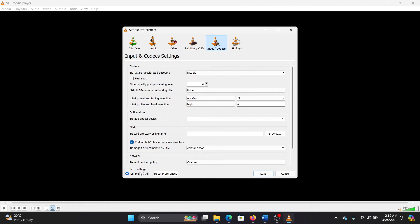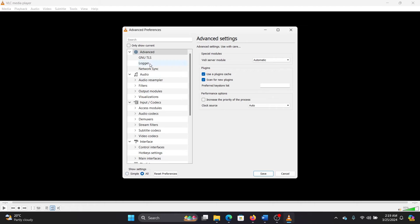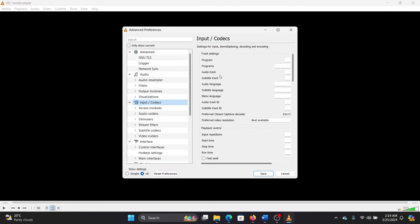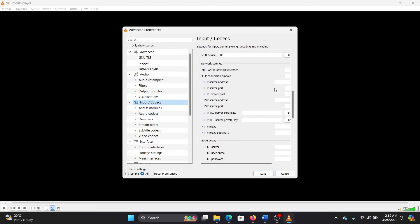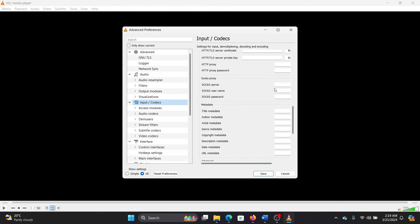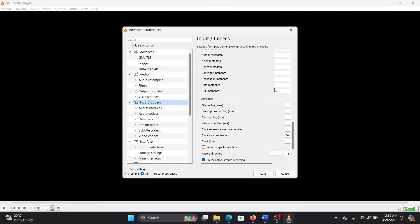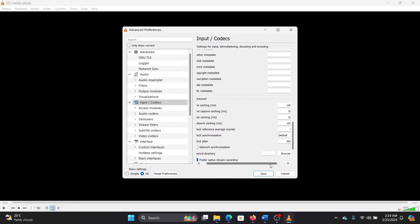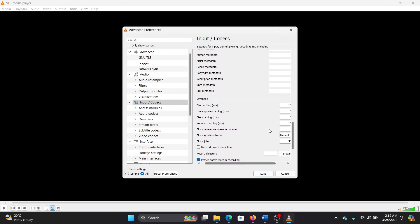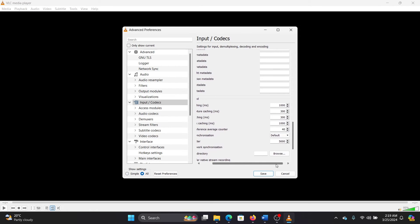You'll have Show Settings here. Click on All. Now click on Input Codecs and you can scroll down a little, and you'll find the options for input caching, file caching, and network caching. So change these values to 1500. It is usually 1000 by default, but change these to 1500 and then click on Save.